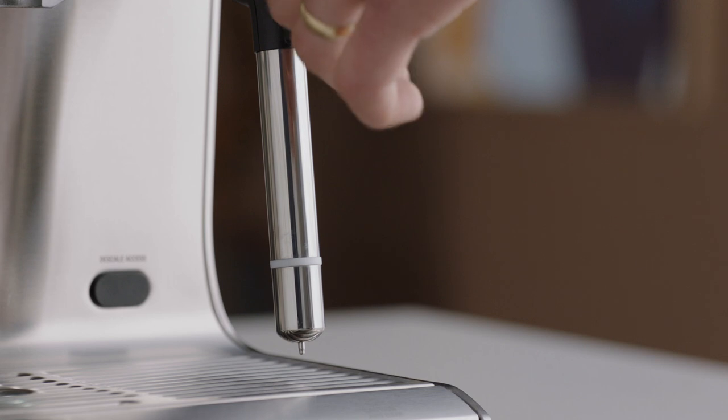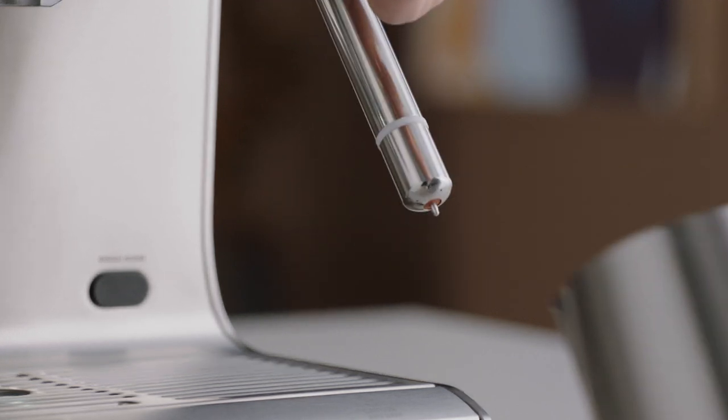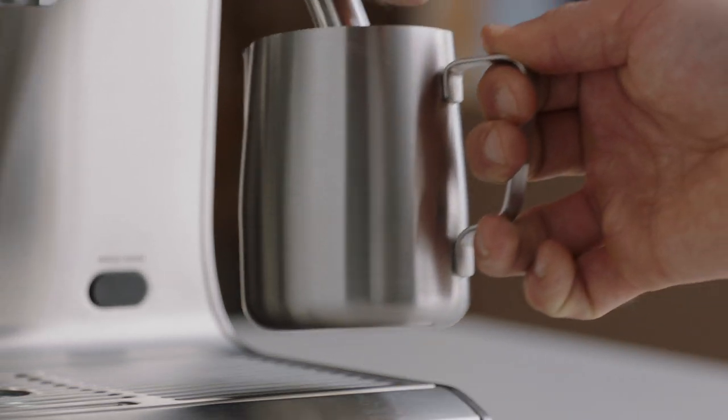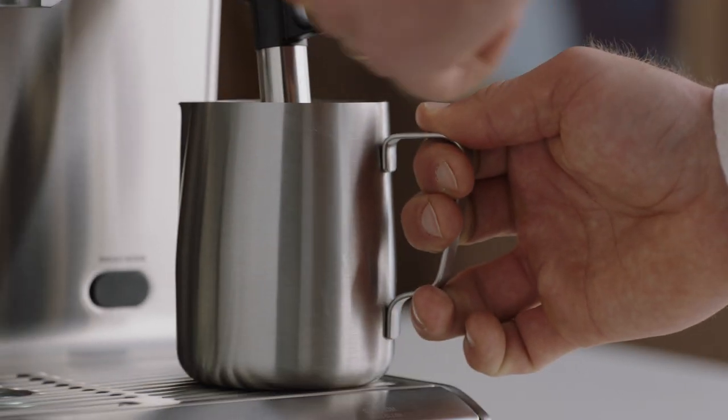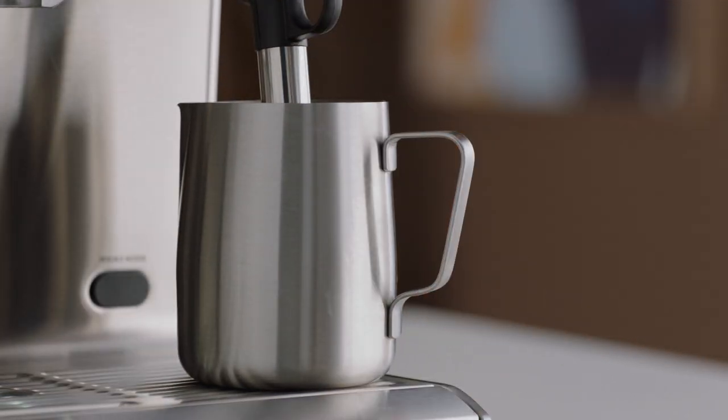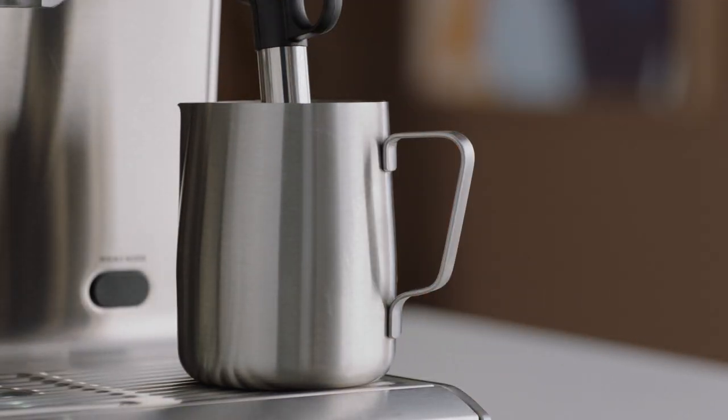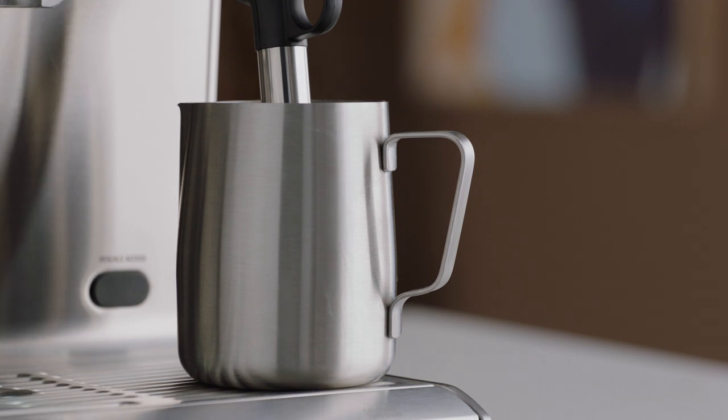Lift the steam wand and insert it into the milk. Lower the steam wand, making sure it clicks into place.